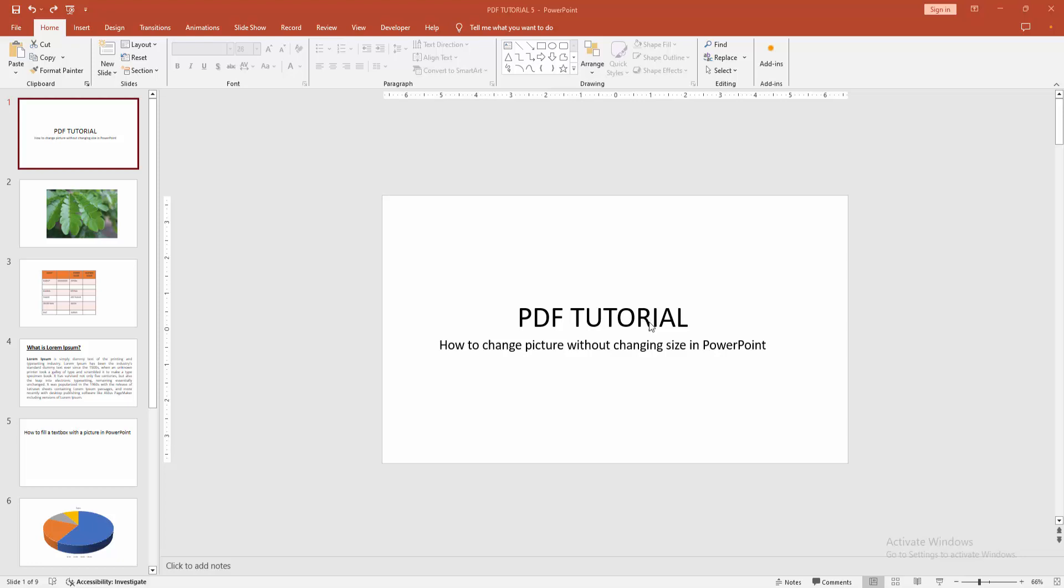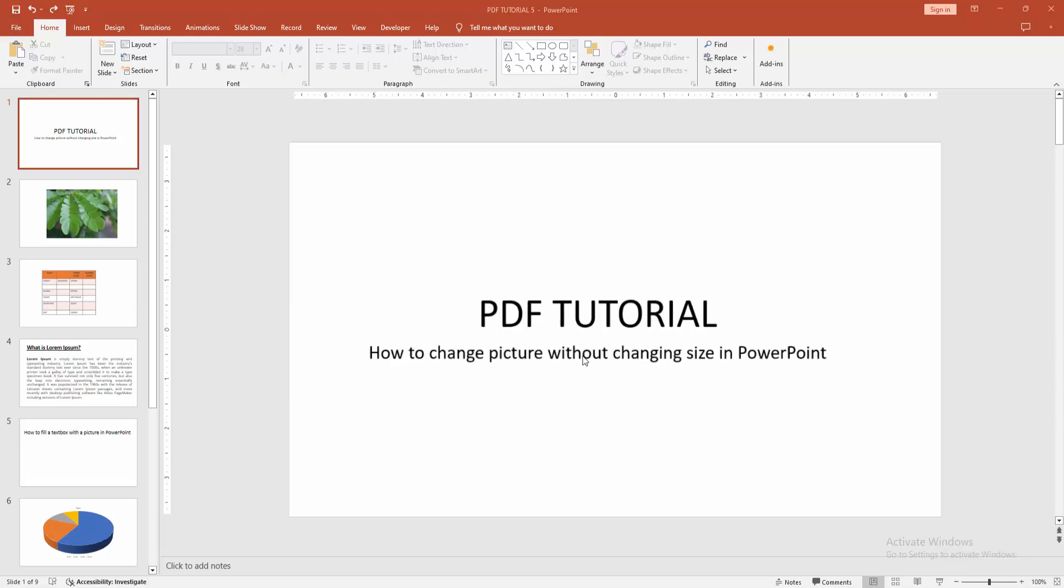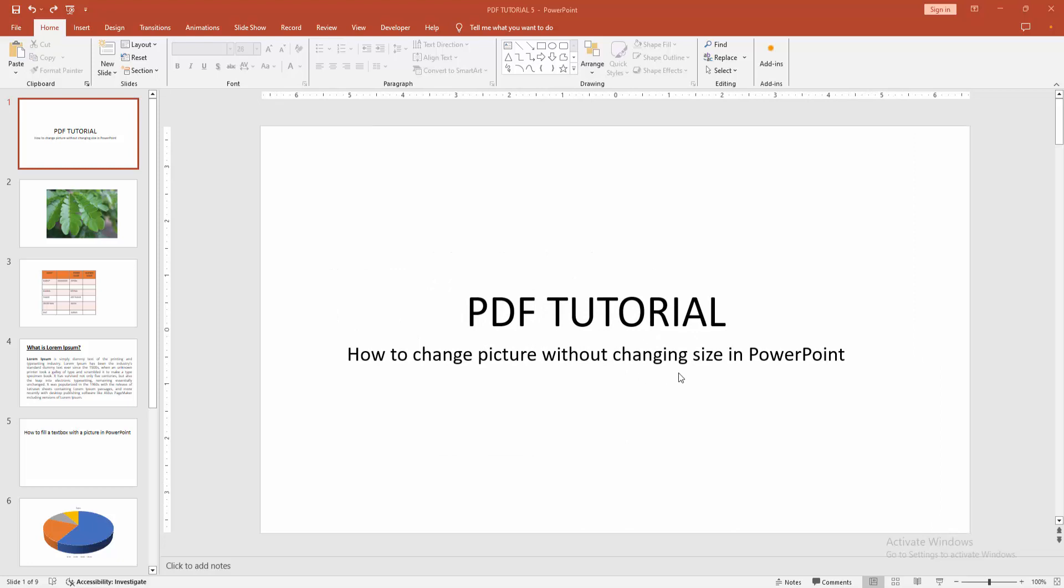In this video, I am going to show you how to change picture without changing size in PowerPoint. Let's get started.